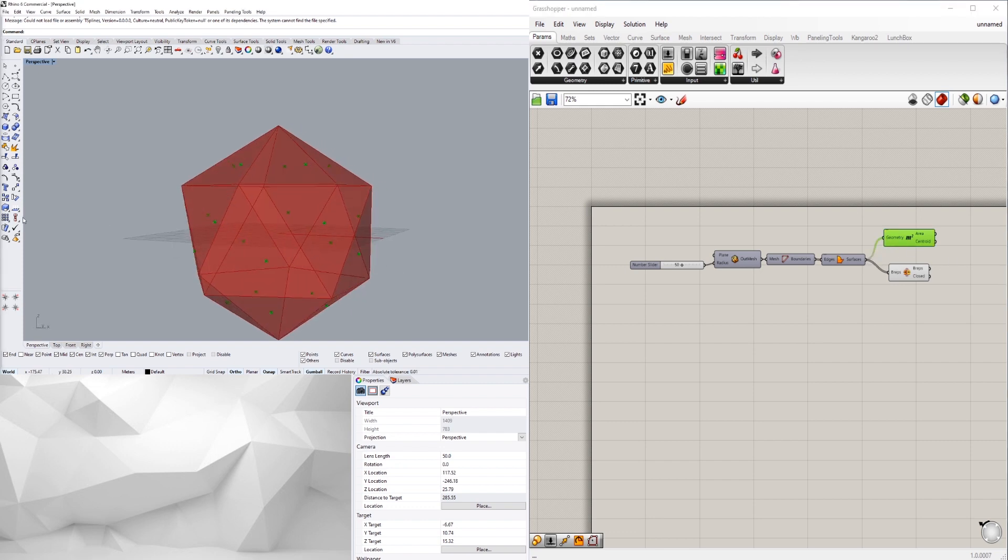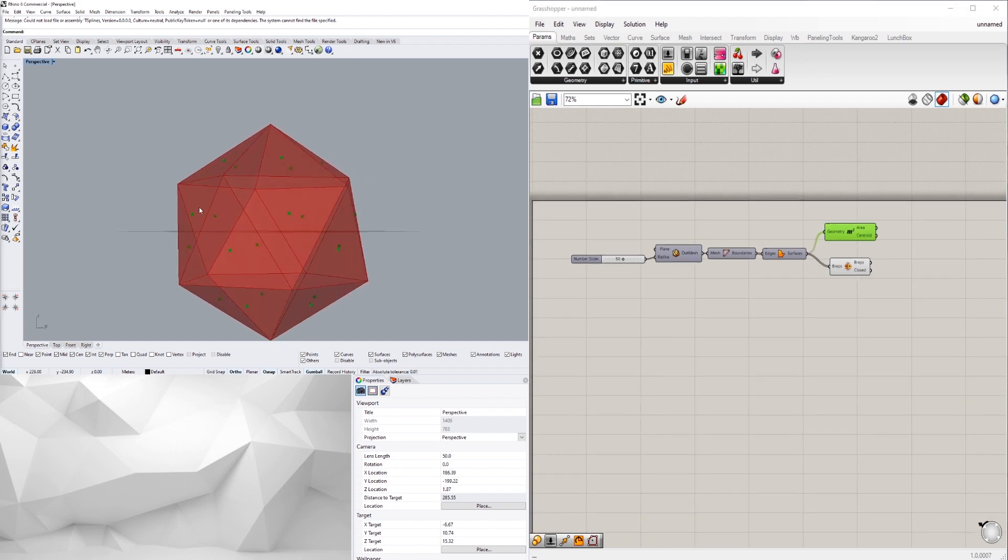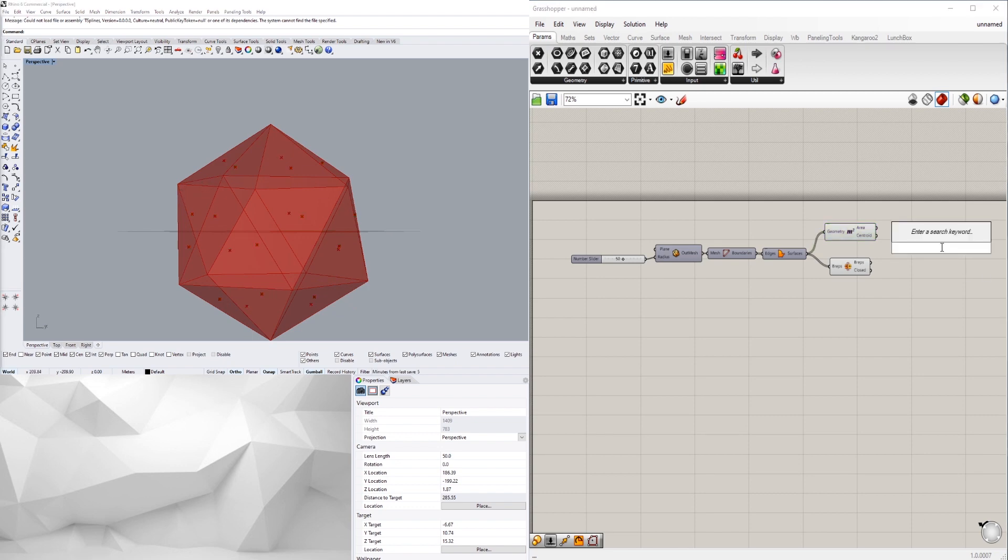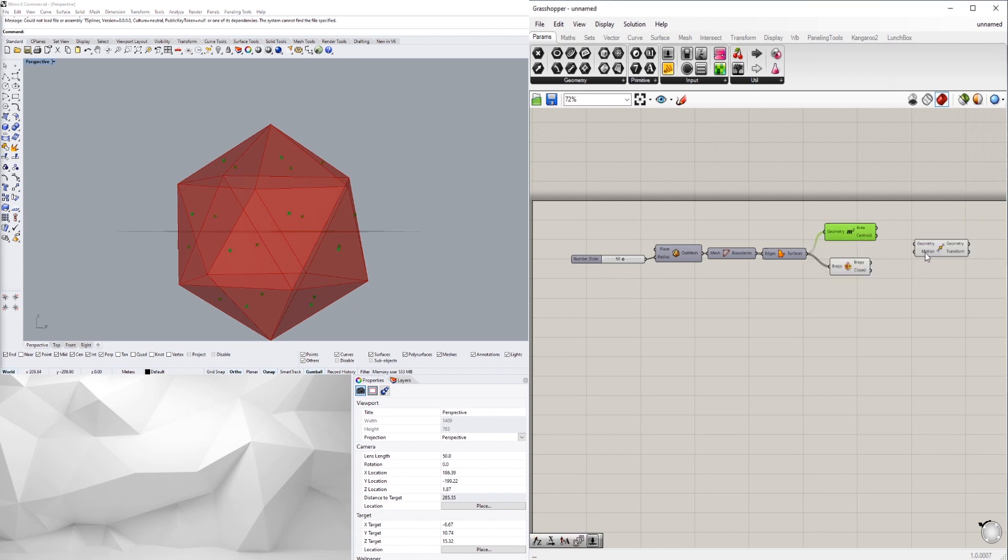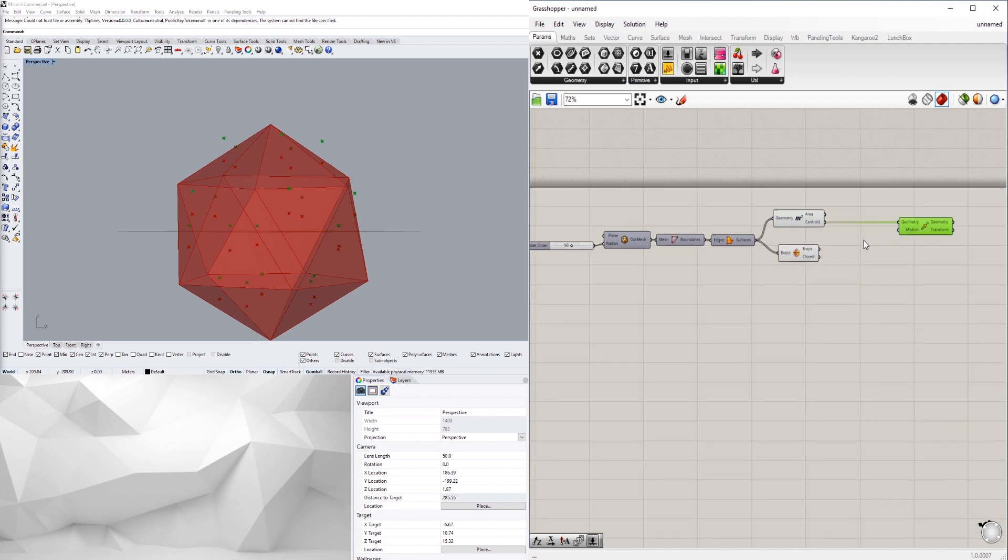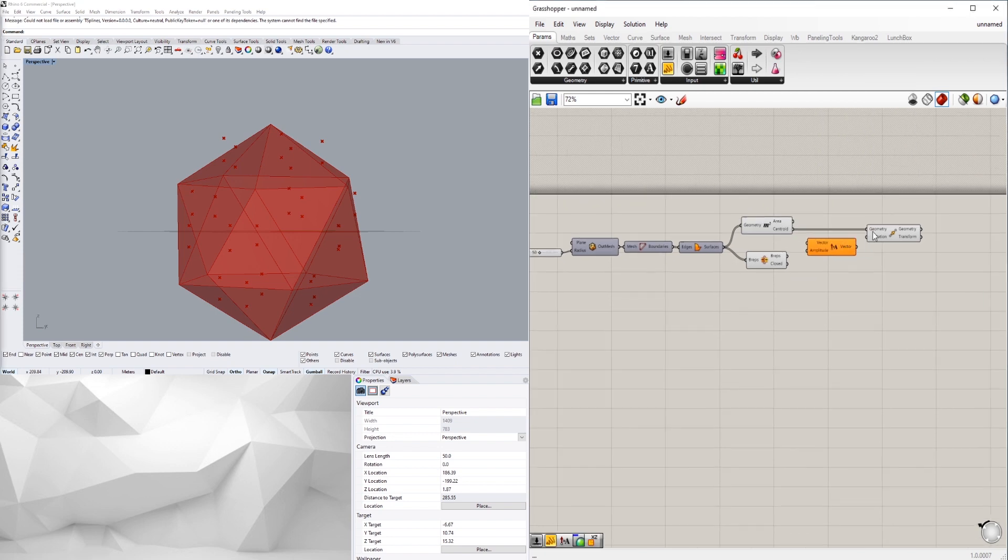Then we'll move it perpendicular to the surface. So let's move the centroid in which direction perpendicular. We're going to go to an amplitude and we're going to go perpendicular to all of these surfaces.